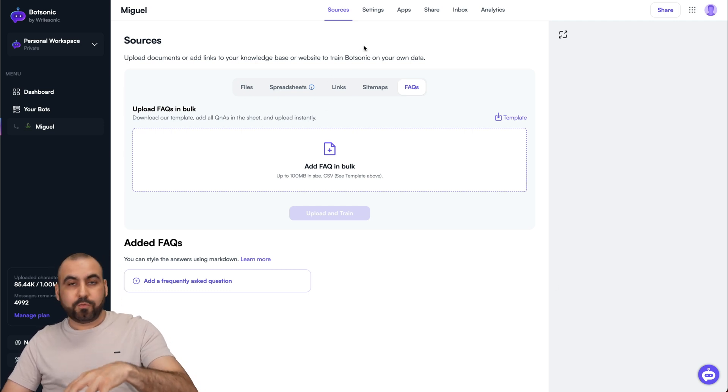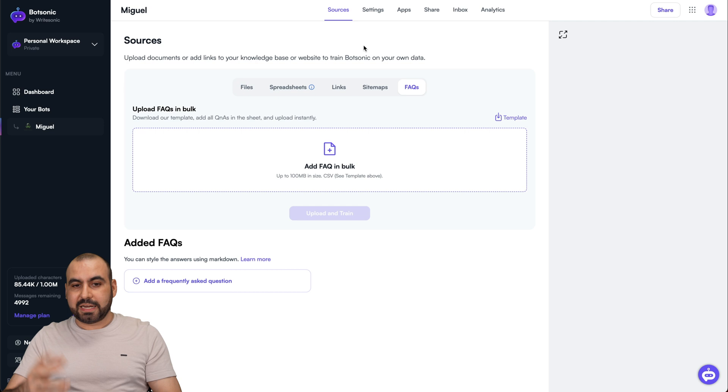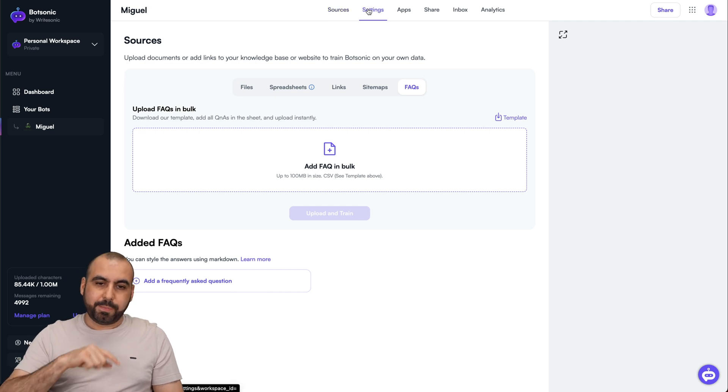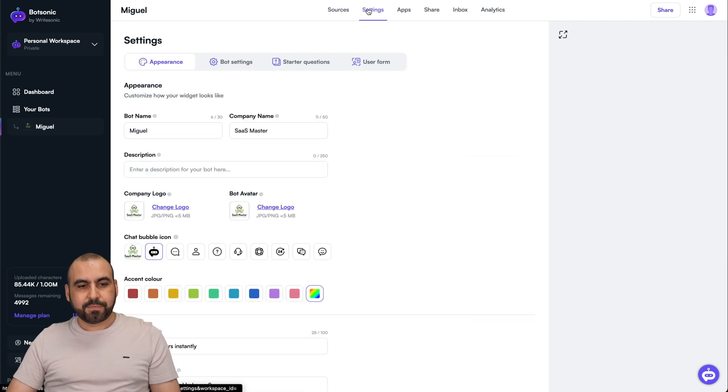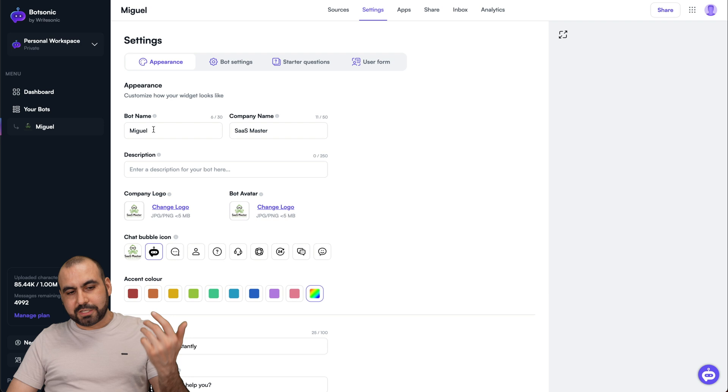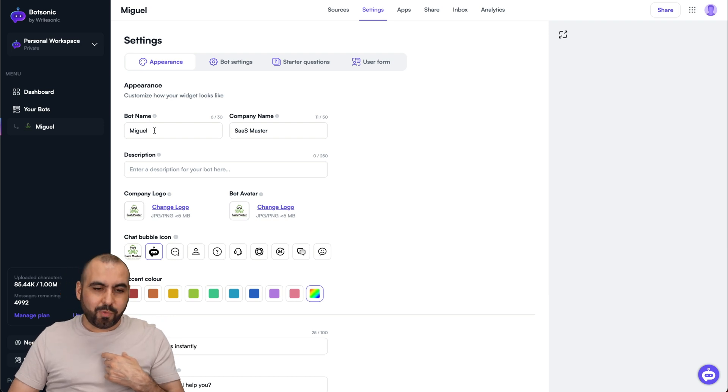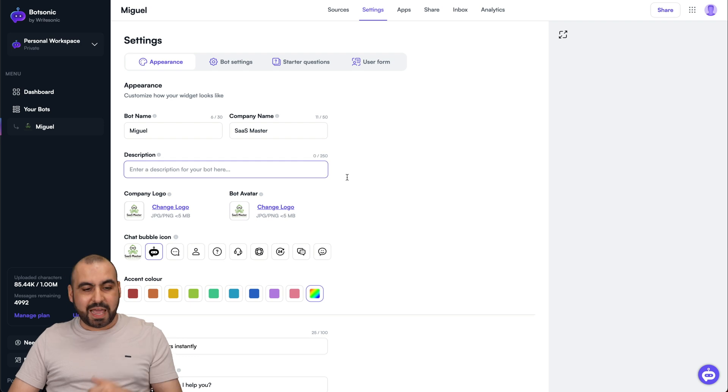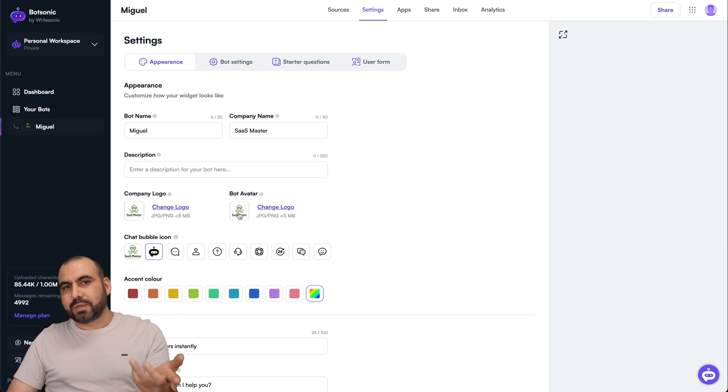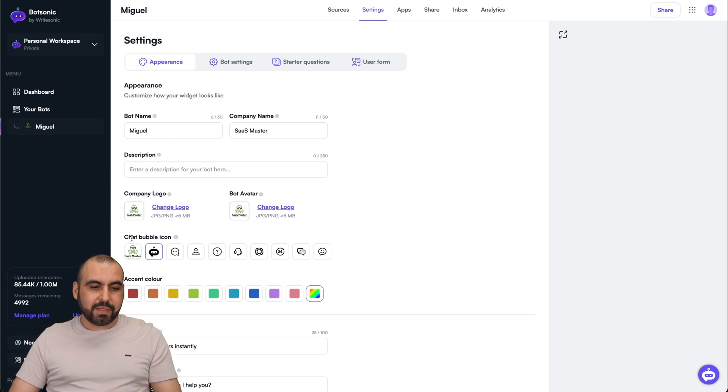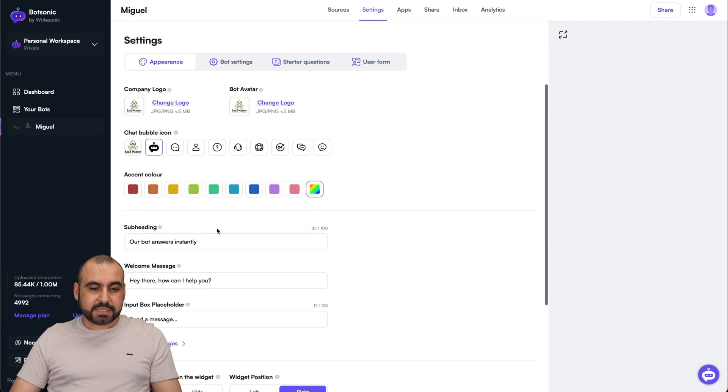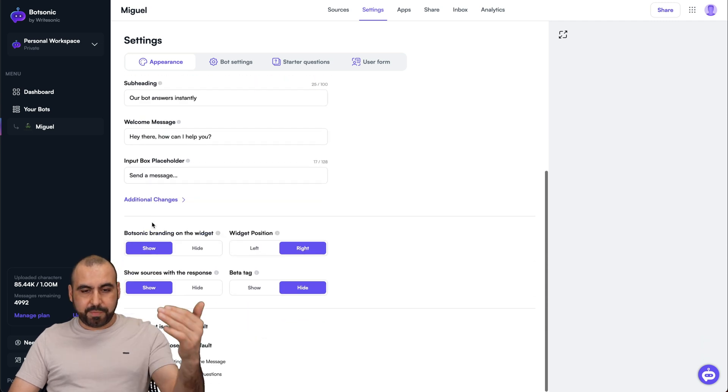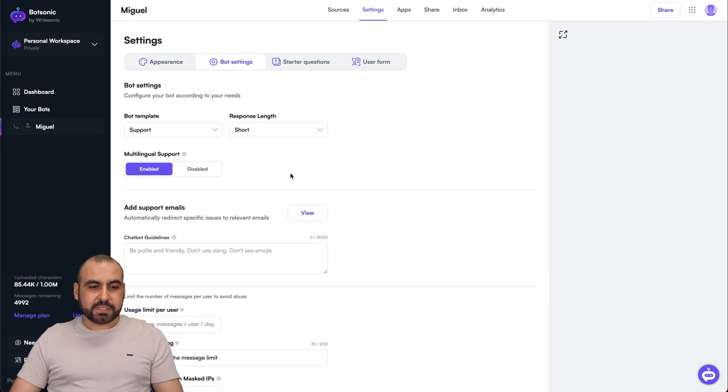The actual settings for the bot, for how it looks, what it says, and that kind of things are over here. Jump into the settings, we got the appearance settings. Like I said, I named my bot Miguel. Wanted to give it that Spanish vibe. The company name, description, I didn't add anything. The company logo, the bot avatar. Obviously, add something nice. In this case, I just added some logos. The chat bubble icon, the accent colors, subheadings, and all that information here. You got your bot settings.